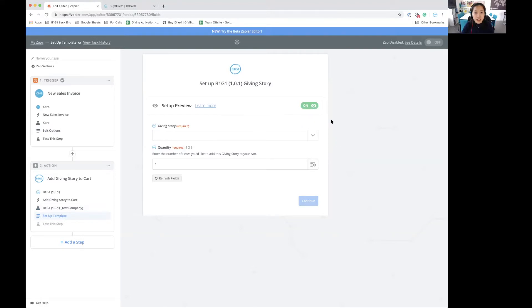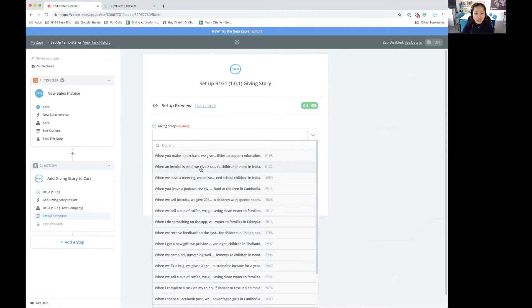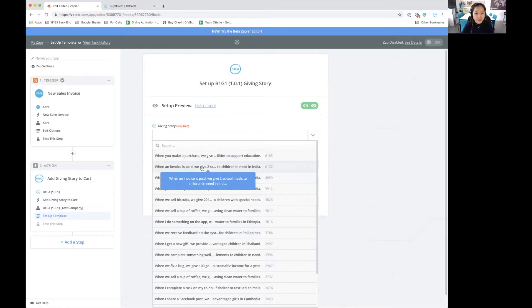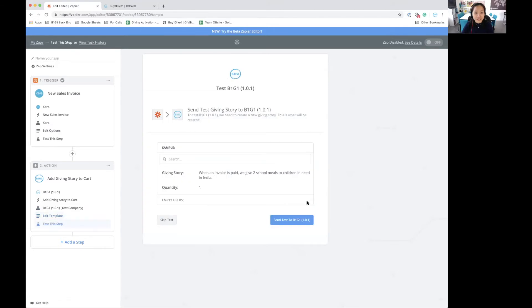In the setup options over here, I need to select the giving story. Let's look at the drop down. I have a lot of giving stories. But the one that I really want to automate right now is when an invoice is paid, we give two school meals to children in need in India. So I'll select that and the quantity of the giving story that's being added to the cart every time an invoice is paid is one.